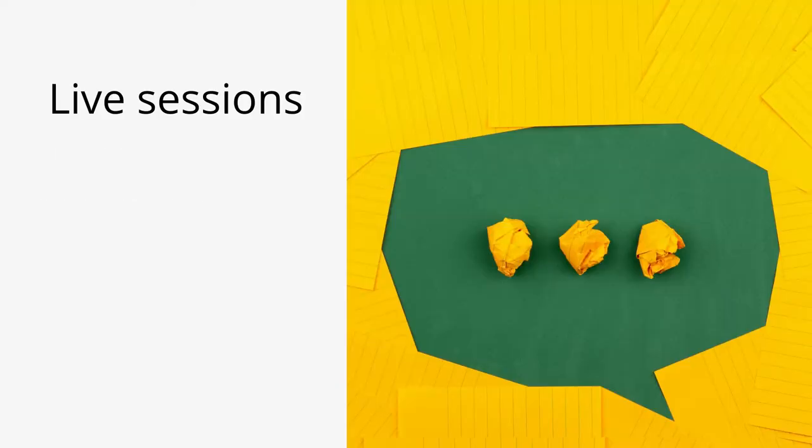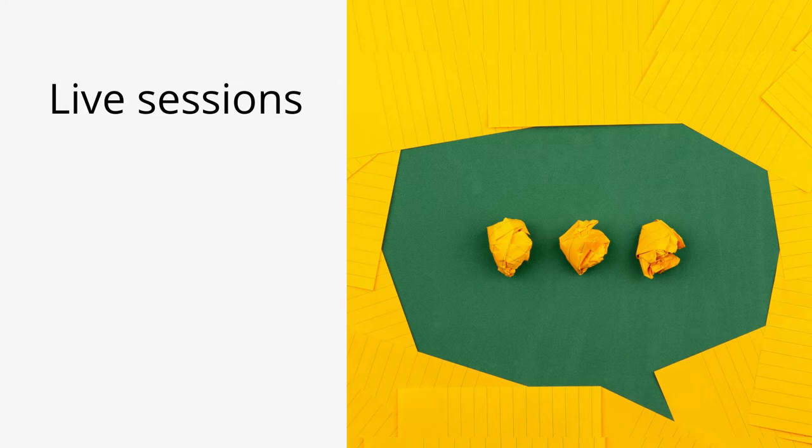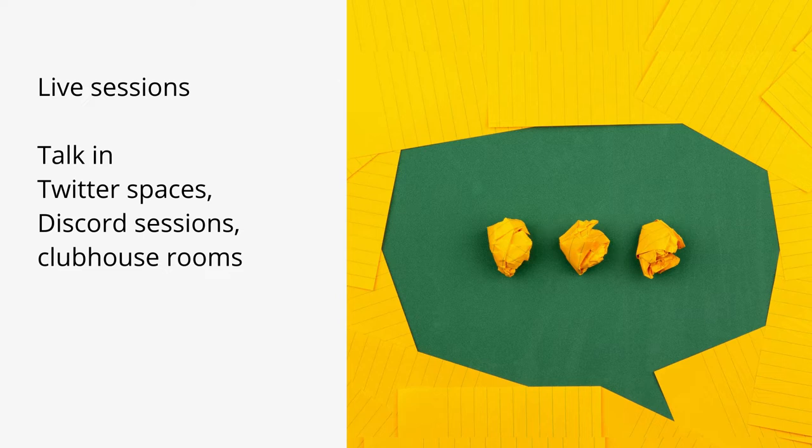The third option is to join live sessions like Discord sessions, Twitter spaces, clubhouse rooms. On these live sessions people will invite you to speak. Use that opportunity to talk about yourself, what type of art you create and then tell them you are looking for an invite.